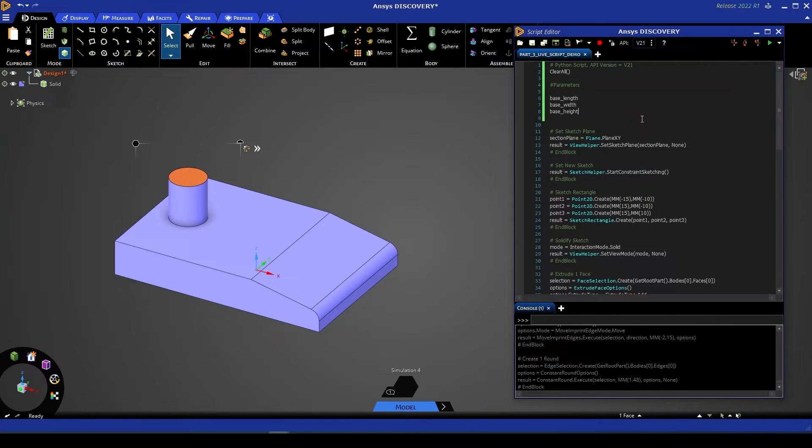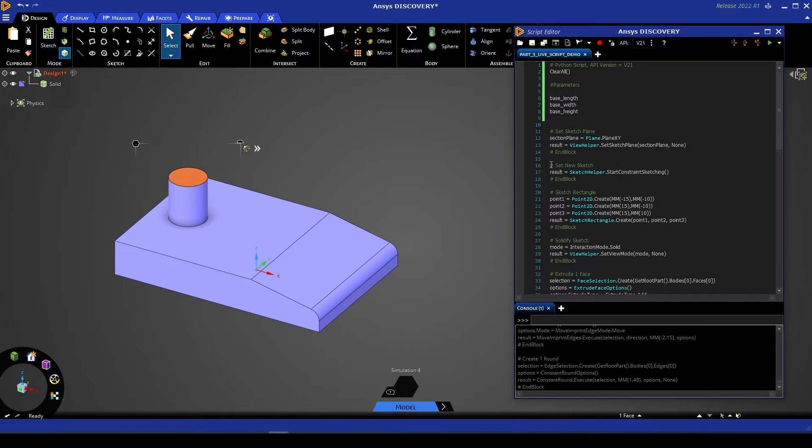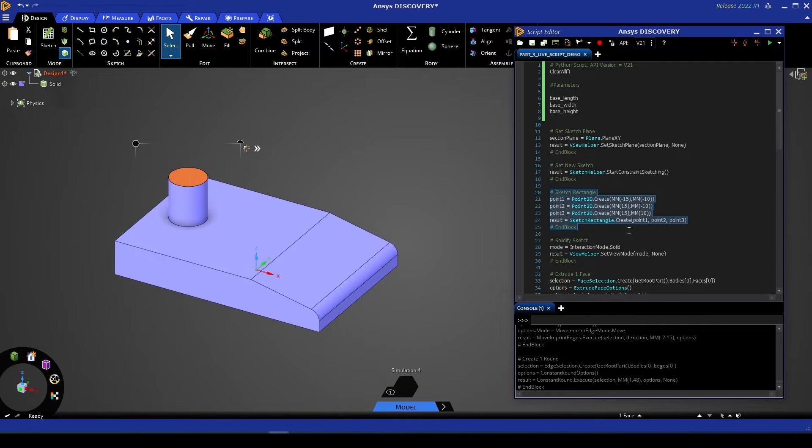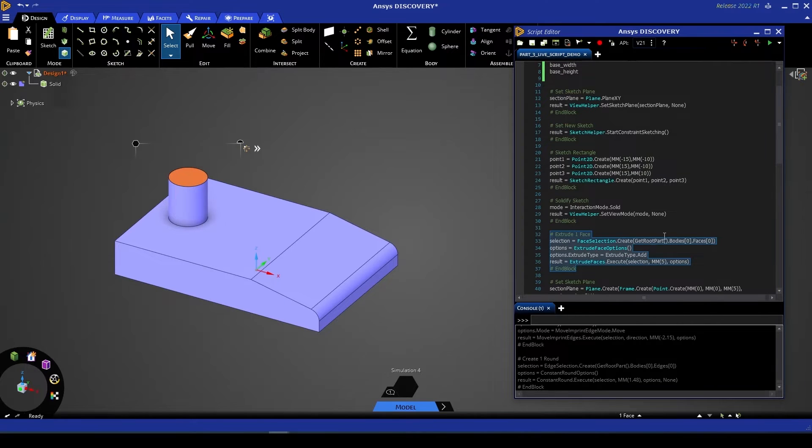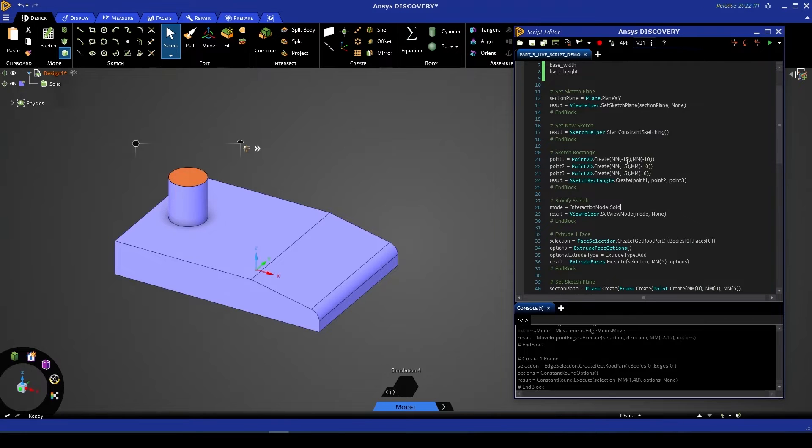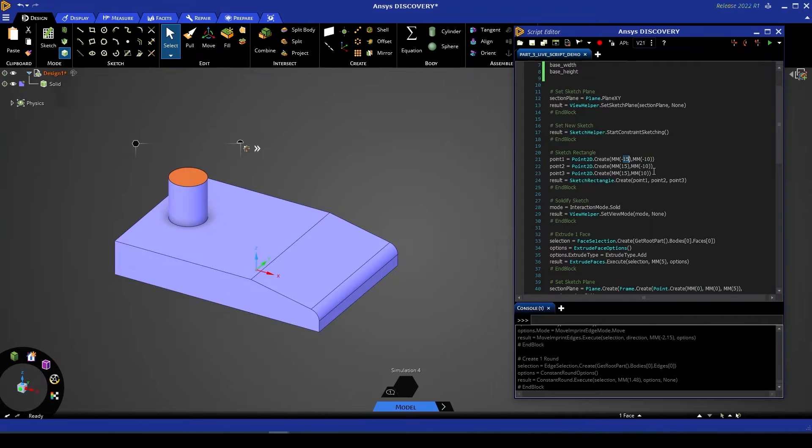Now if you'll recall stepping through our script the very first thing we did was set a sketch plane then we created a new sketch and then we created our 2D sketched rectangle along that plane to then extrude it to a 3D shape. Now you can see various numbers, various measurements throughout these code blocks. The first of which is for our rectangle. We create this with three points.